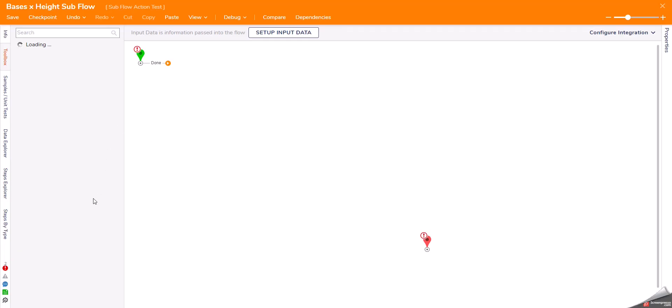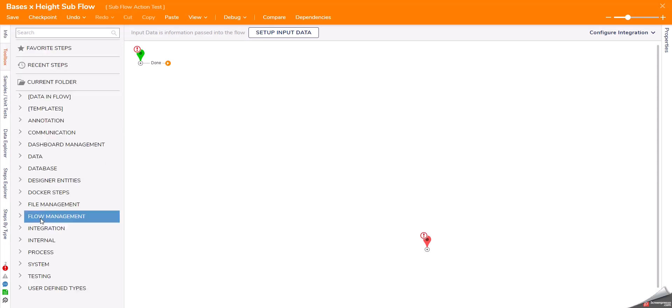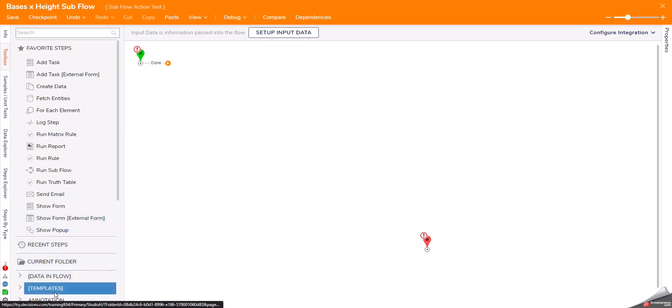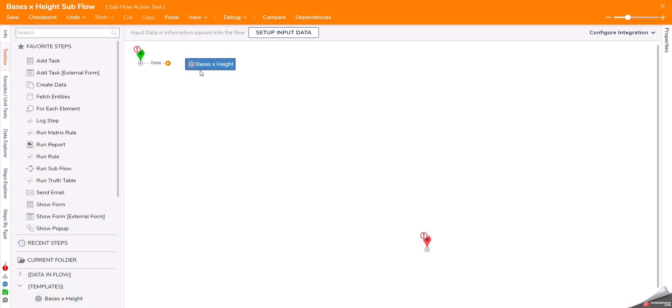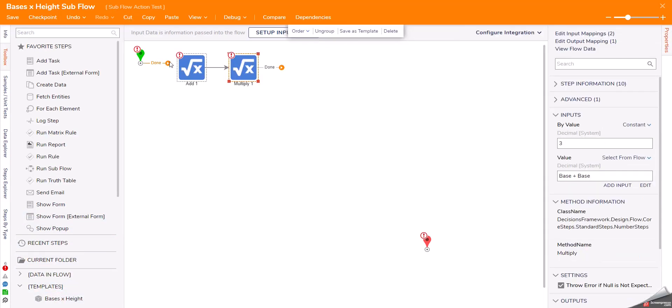I can use that template to place these steps in my new subflow exactly as they were.